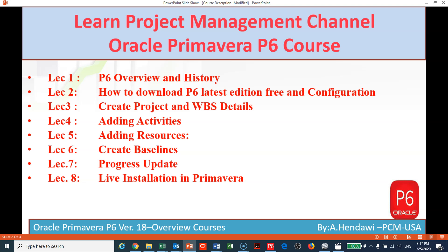In lecture number one, we have gone through the P6 history from 1996 until now, covering all the releases and all the versions. In lecture number two, we have gone through how to download for free the latest edition and how to do the configurations.